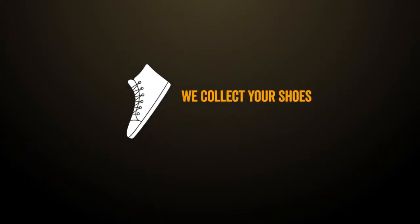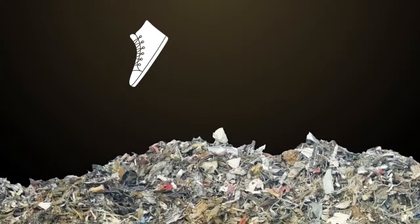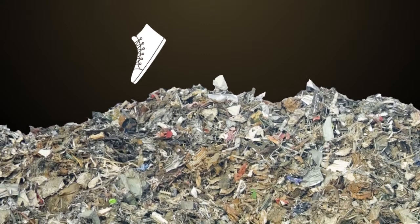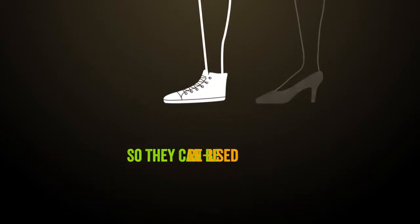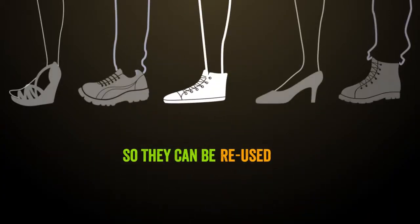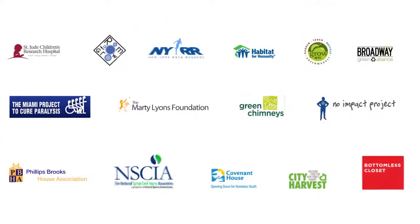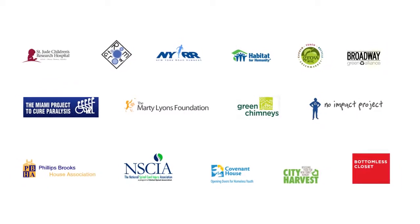Here's how it works. We collect your shoes, take them to be processed and sorted, so they can be reused and put onto the feet of those who will wear them. Then we donate proceeds to various charities.